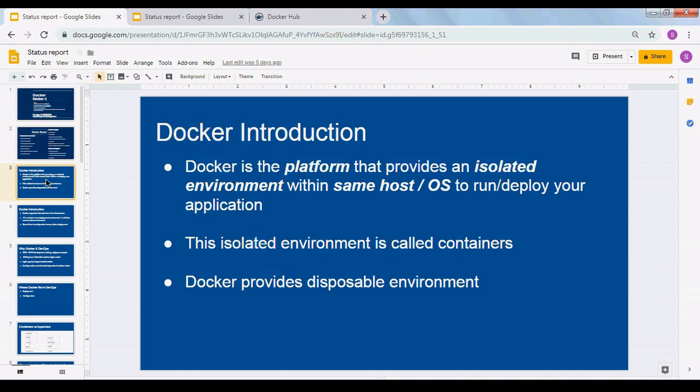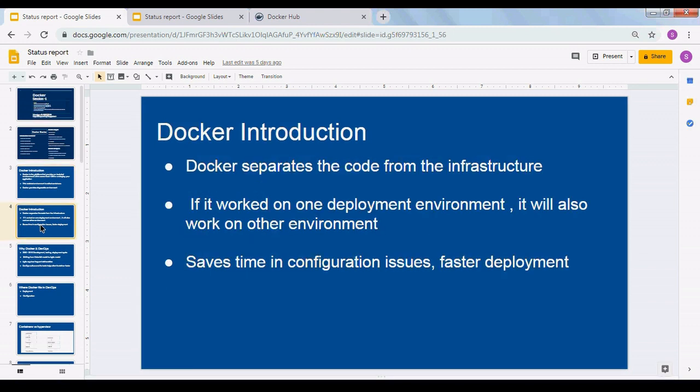That means you can create a container, destroy it within a minute, recreate it — it's like you're playing with the isolated environment freely. Since Docker provides an isolated environment, it separates your code from the infrastructure. So developers only need to worry about their code, their API, their functionality — they don't need to worry about infrastructure once it has been set up.